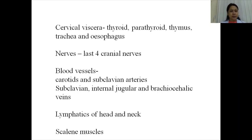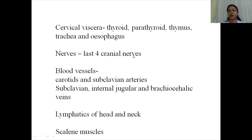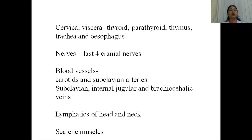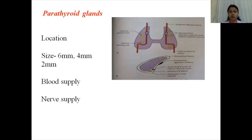So many of these topics have already been covered and a few will be covered in successive classes. The thyroid gland was taken in the previous class. The last four cranial nerves, lymphatics of the head and neck, the cervical part of the sympathetic trunk, pre-vertebral regions, and cervical vertebra with intervertebral joints will each be covered in separate theory or osteology classes. Today I will cover a few of the structures situated deep in the neck.